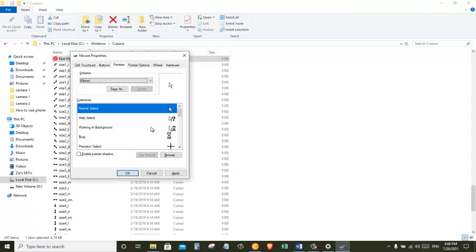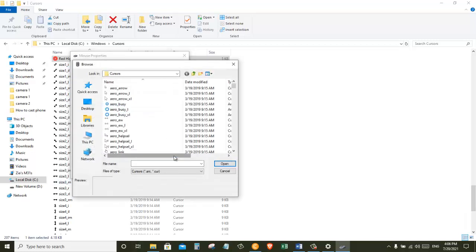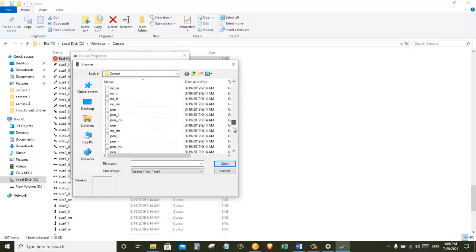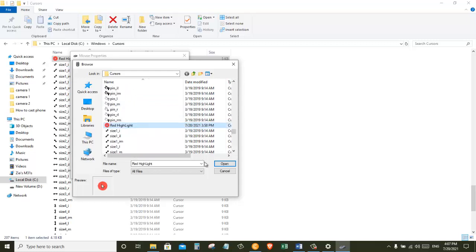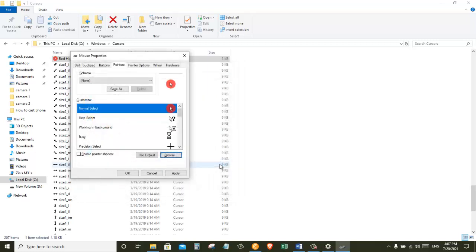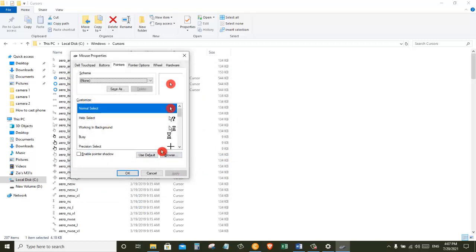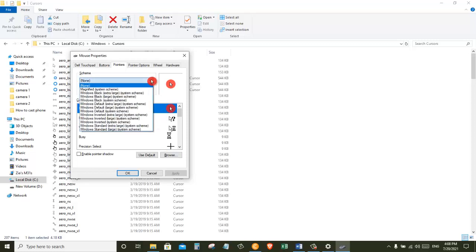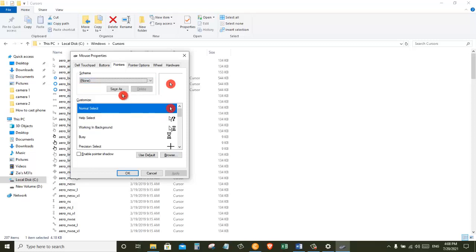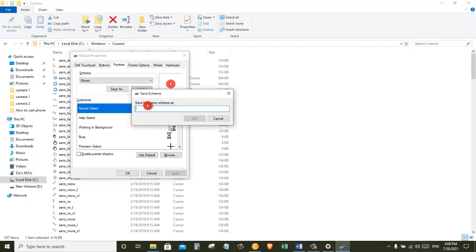So back in settings when I have normal select highlighted I'm going to go to browse and then we are going to find the new cursor file that we have just downloaded. And there is our file so we are just going to open this and then apply. Now one other thing that I can do is I can go and save this scheme. So I'll go ahead and click on save as. I'll give my new scheme a name and click on OK.